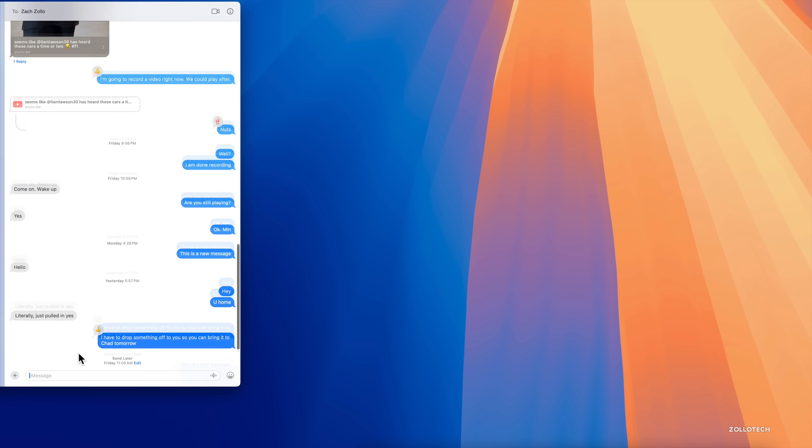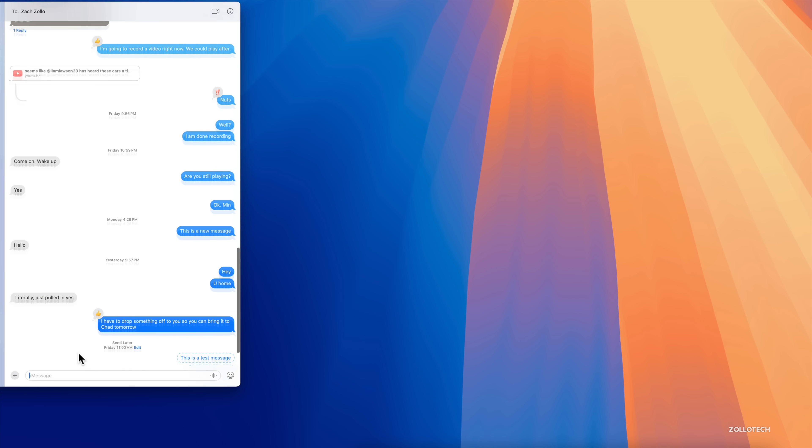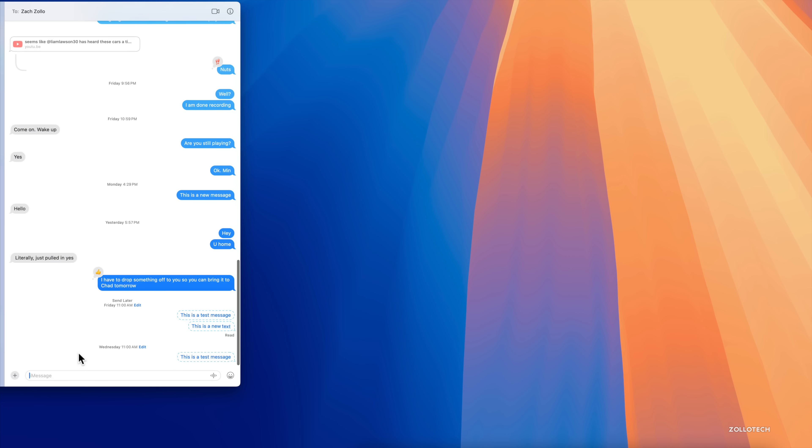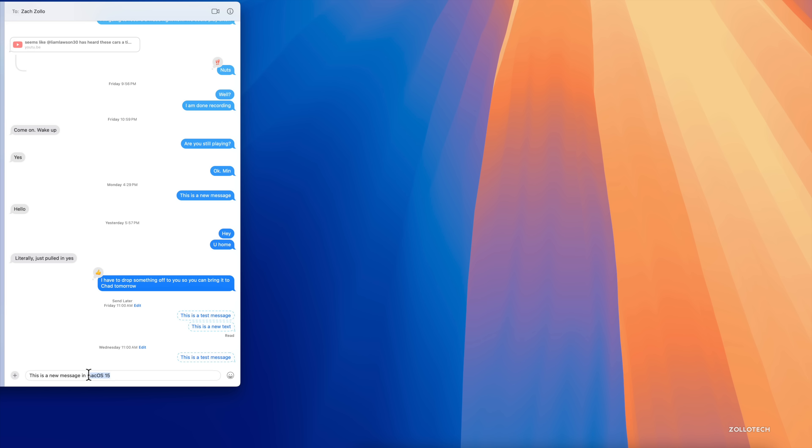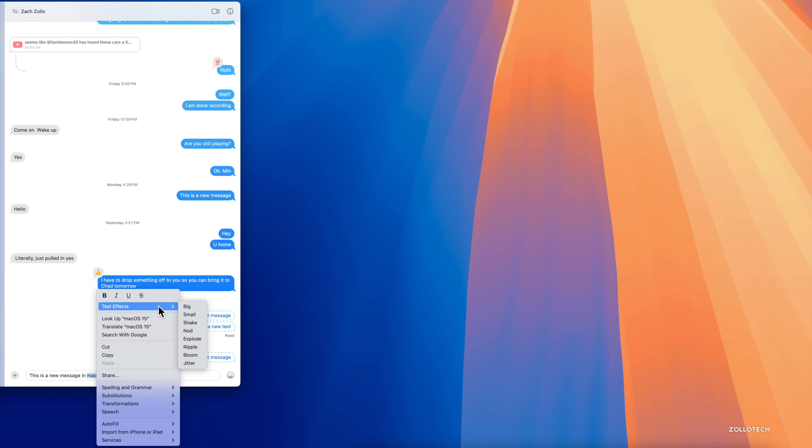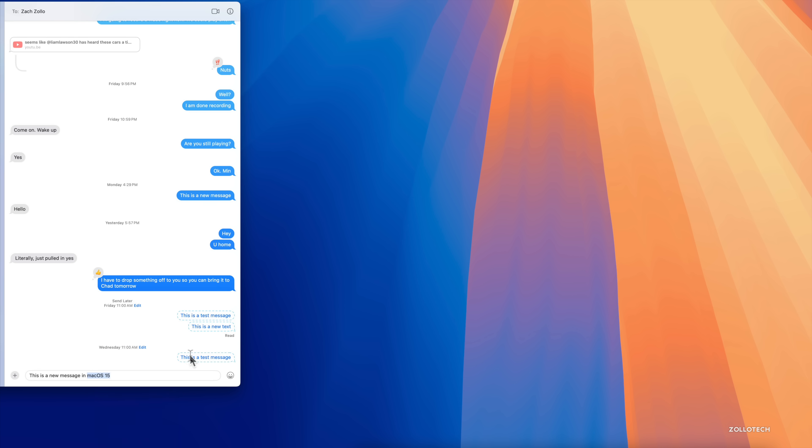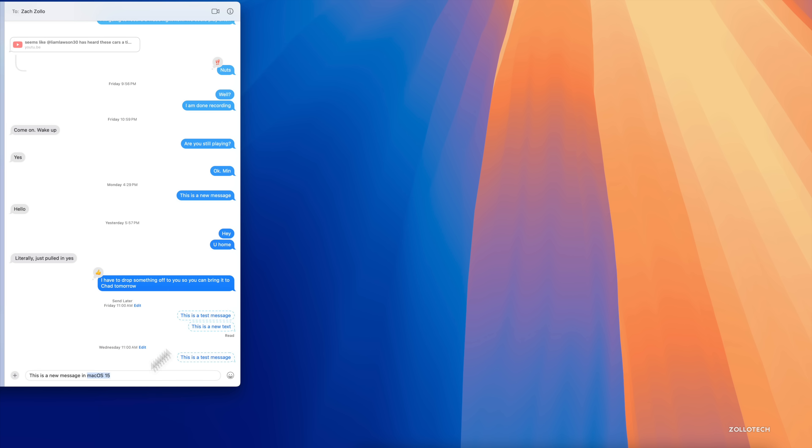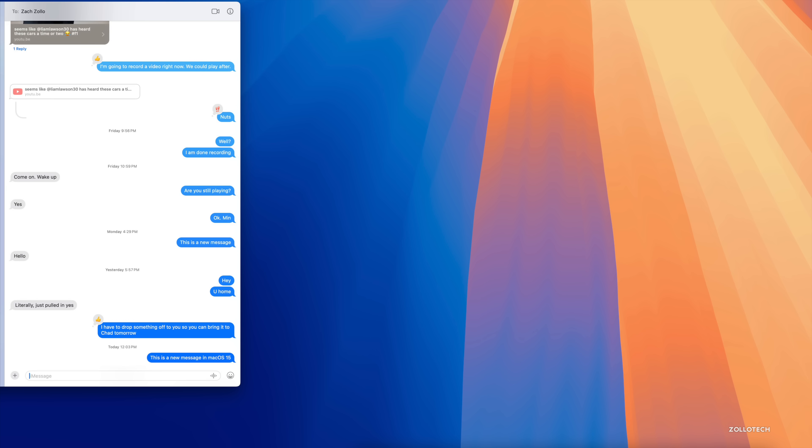Within Messages itself, if we press the button here we have the option to Send Later if we want to schedule a message. So if I want to say this is a test message, then we can select the time we want it to send. Many people have been wanting this for some time. We'll just select that and once we send it, it's now scheduled. You can see the schedule here.